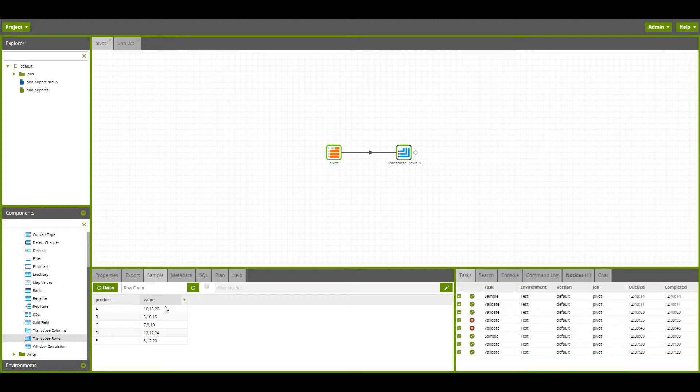We can now split this value column out into different columns using the split field component.